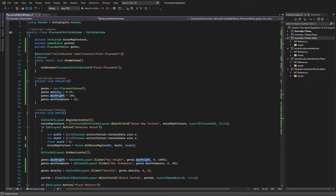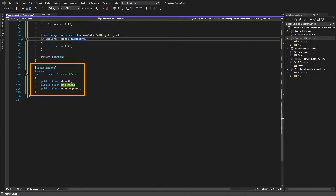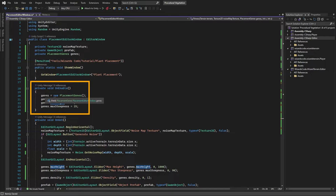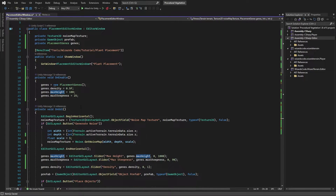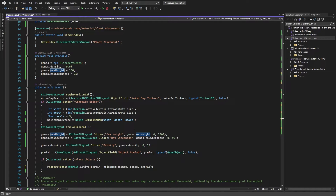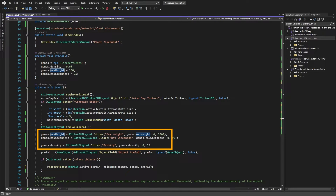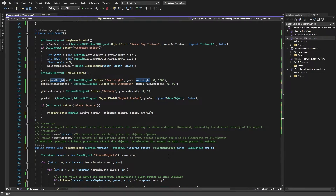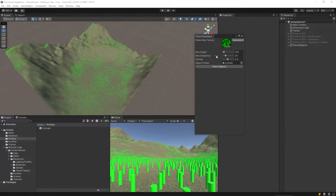Let's remove that code smell. We create a new PlacementGene struct containing our three current values: density, maxHeight, and maxSteepness. This replaces the equivalent individual parameters. We need to make sure we always have a placement genes object, so we initialize it in OnEnable. Then wherever we were using maxHeight or maxSteepness we say genes.maxHeight and genes.maxSteepness. When calling PlaceObjects we now pass the genes struct instead of individual parameters, which makes it easy to add new parameters in the future.